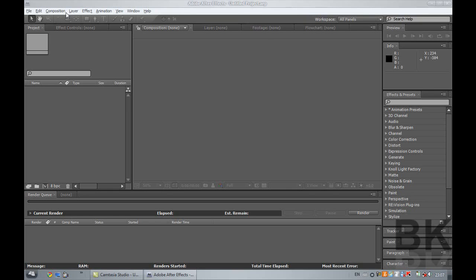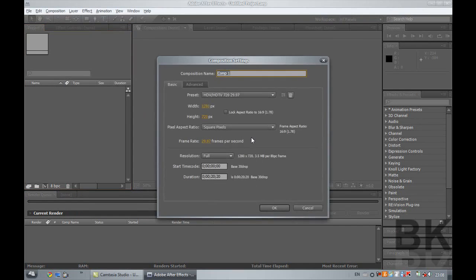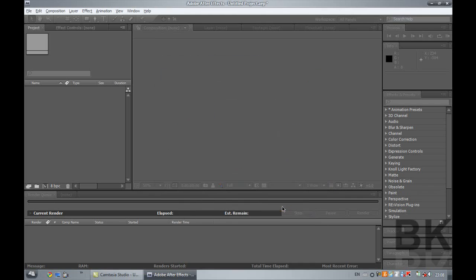Alright, so just to get a start you go to new composition, 1280 by 720, pixel aspect ratio you want square pixels and duration 20 seconds, and click okay.